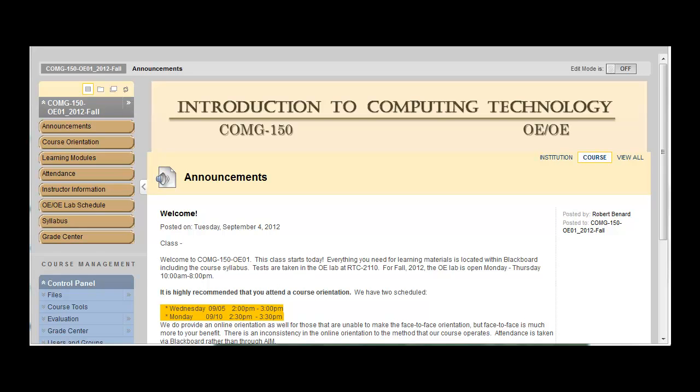Welcome to the orientation for CMG 150 OEOE. In this orientation, we'll cover the basics of the course, how you can get assistance, and just how the course runs.